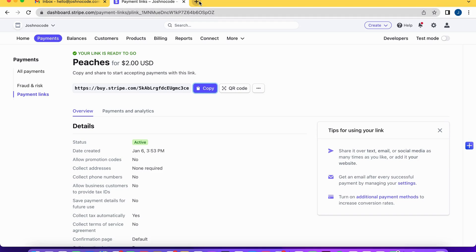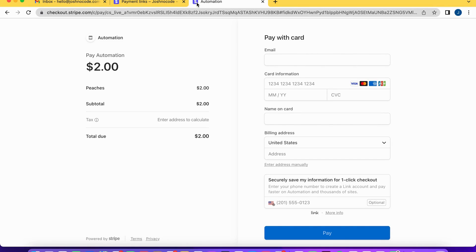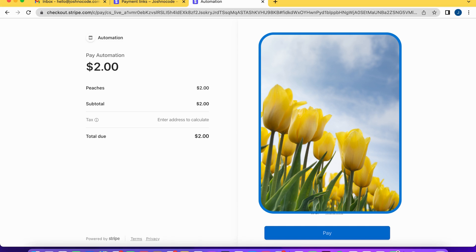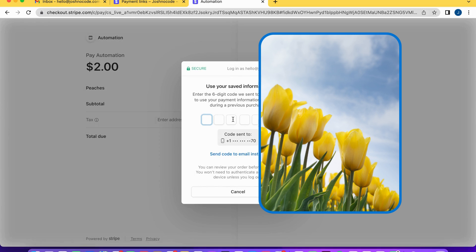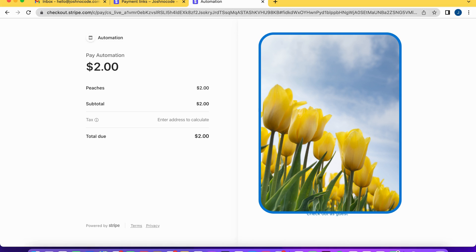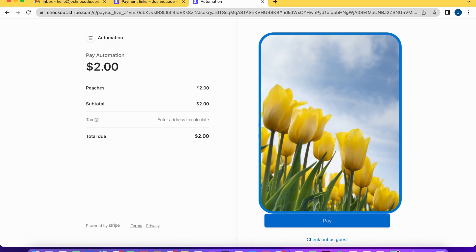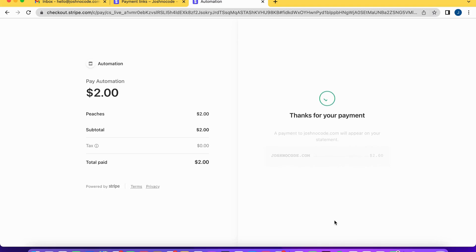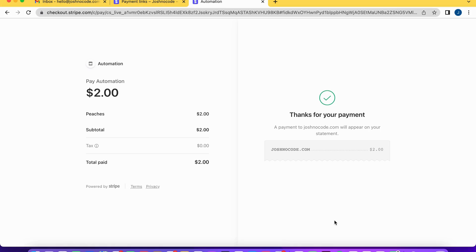Now our link is created. Before we set up the trigger, we're going to want to make a payment to test this out. I'm going to do that right now — I just need to add my phone number to verify my Stripe account. That's done, and now I'm going to enter my card details. We just made the payment, and now we're going to set up our trigger.